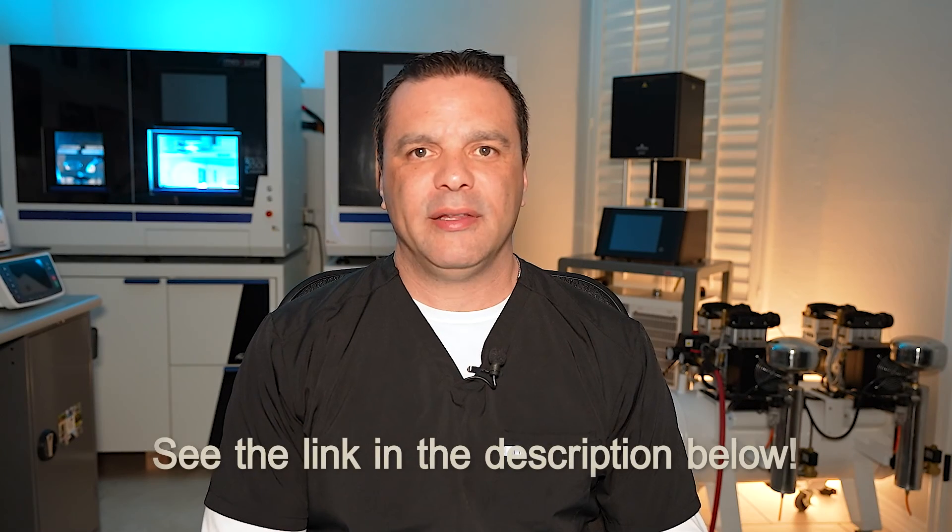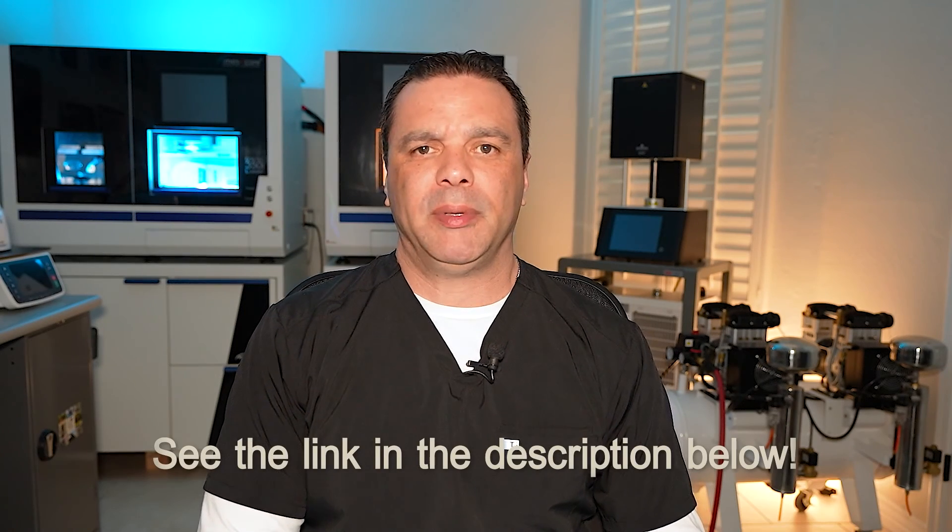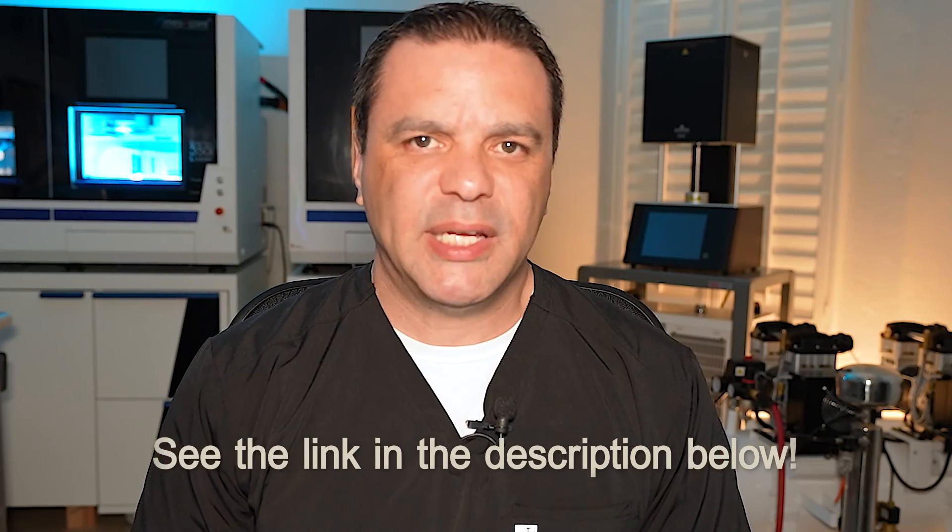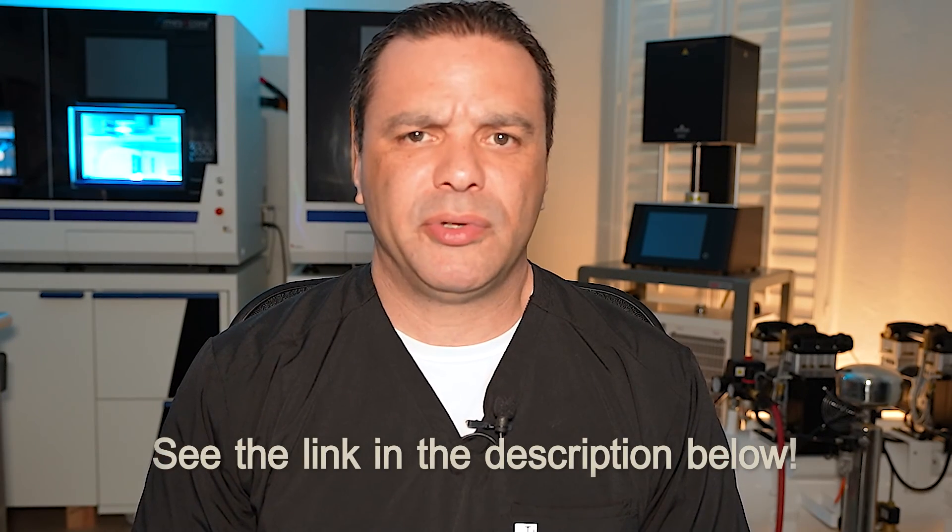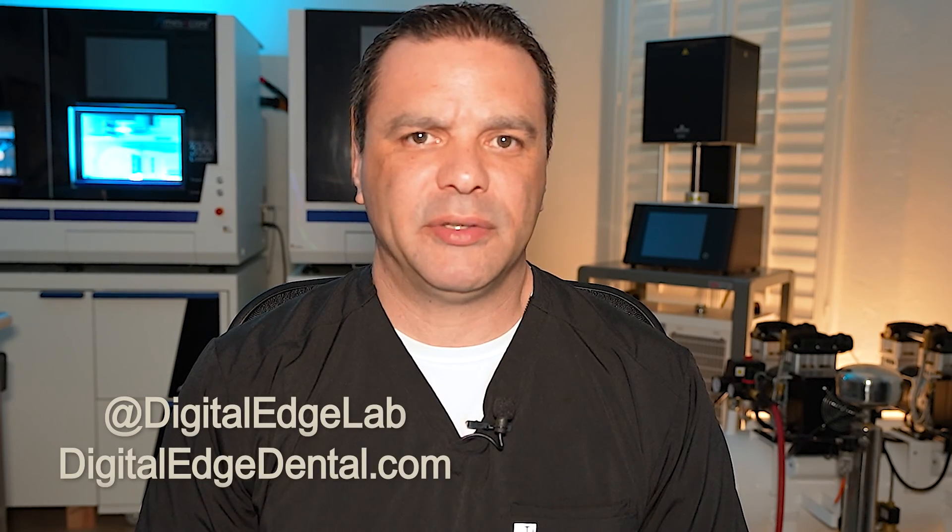For the extended version of this video that includes other quick fixes such as how to manually place screw axis holes and how to customize centering frames, follow the link in the video description below. For more time saving tips, tricks, and tutorials, you can also follow me on social media or check my website at digitaledgedental.com. Thank you and have a good day.